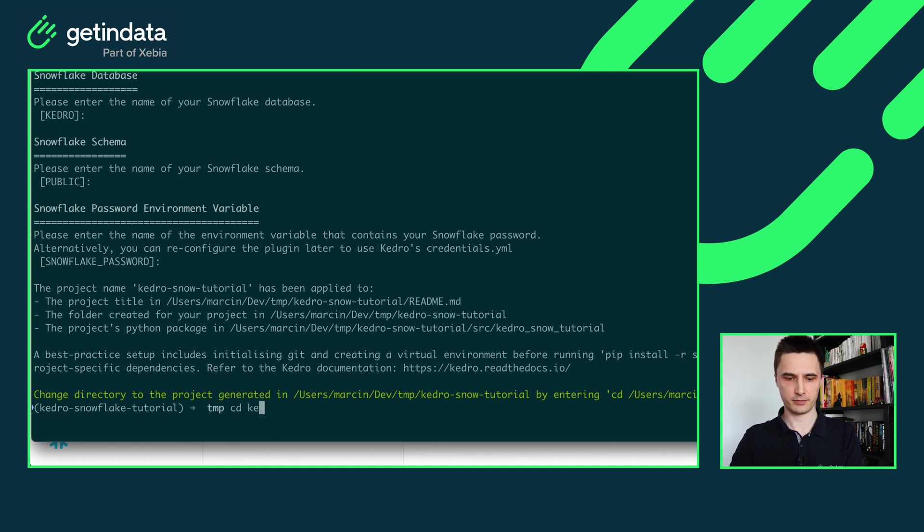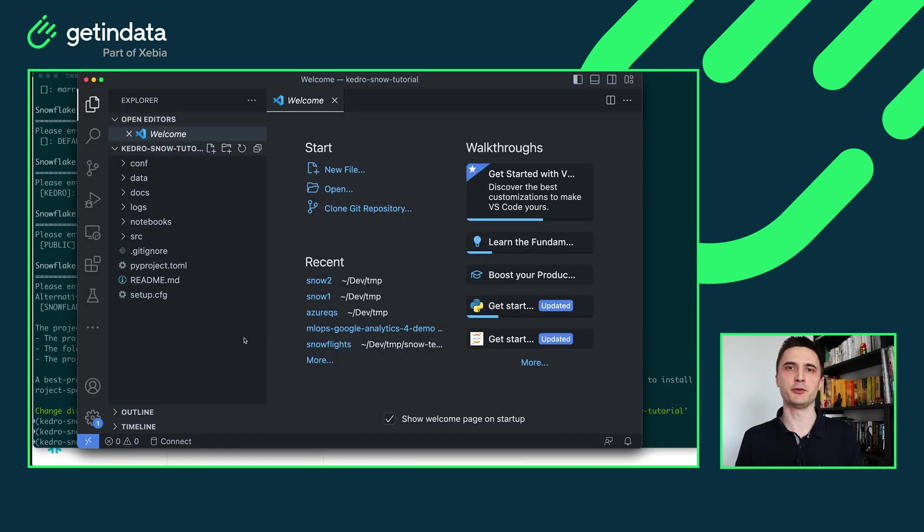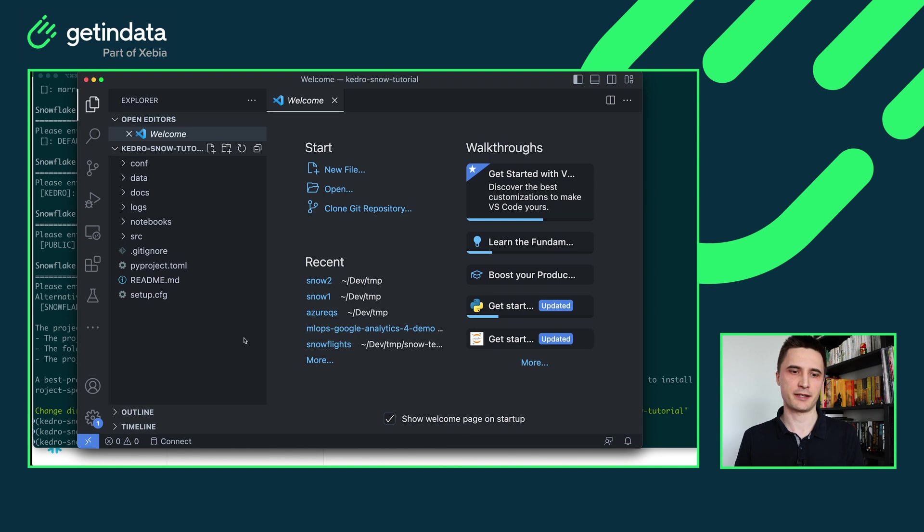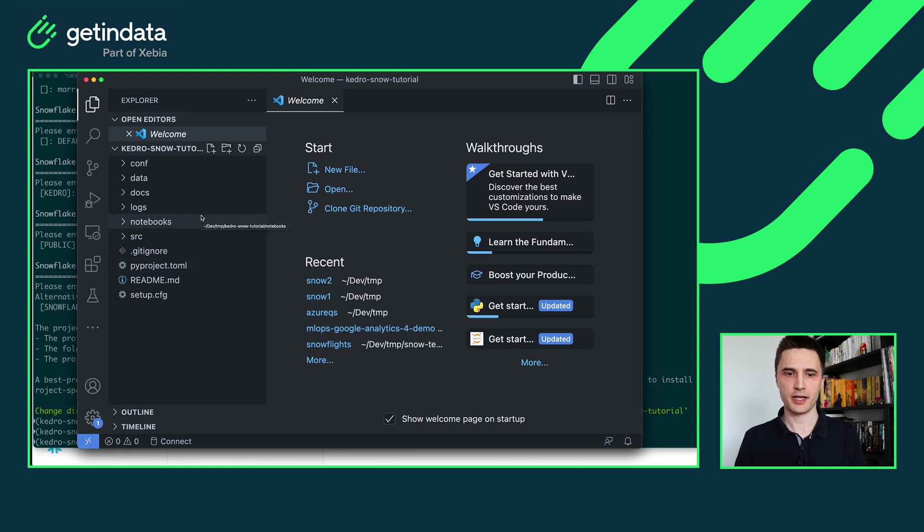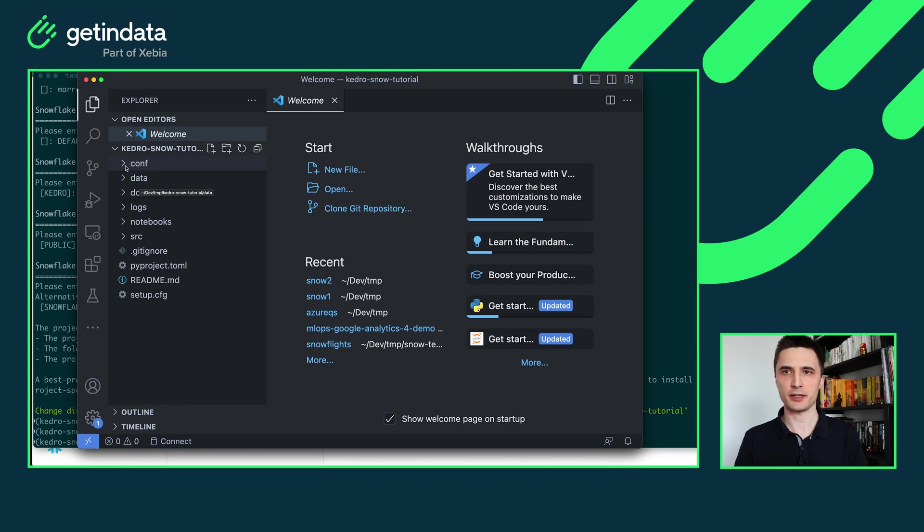Let's open it. Okay new project created by our starter looks like every Kedro project. It has configuration directories, data directories, logs notebook and source code. And let me guide you through the things that are specific to our plugin. Let's start with the configuration.